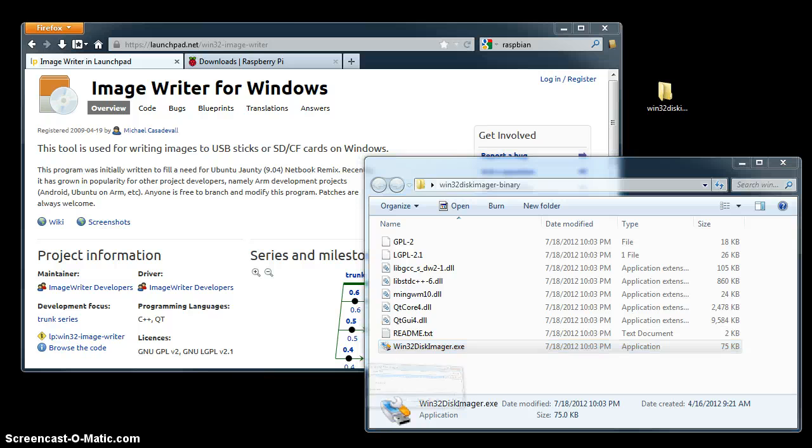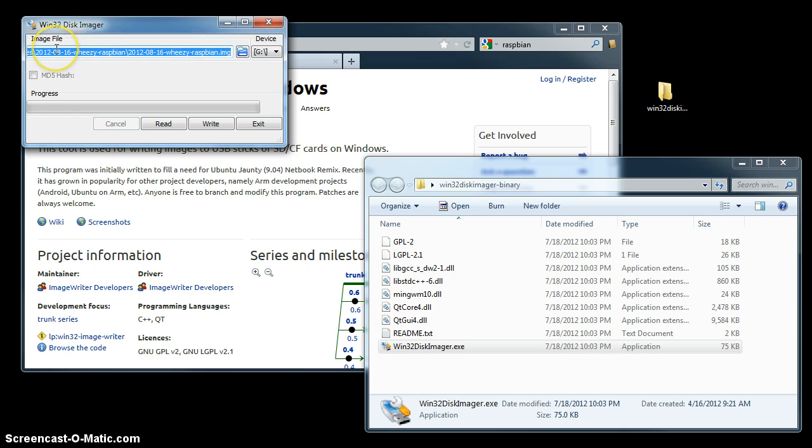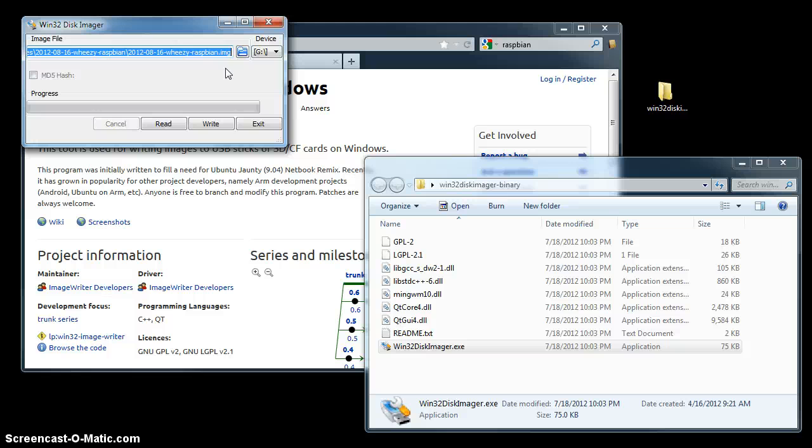After running the executable, you'll have the Win32DiskImager interface. You need to browse out to the Raspbian Wheezy image file that you downloaded. That also comes as a zip file, so you'll need to unzip it and then point right to the image file itself.